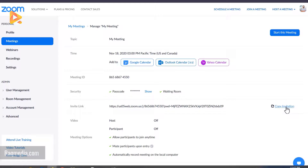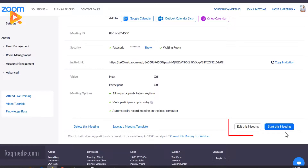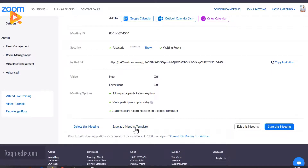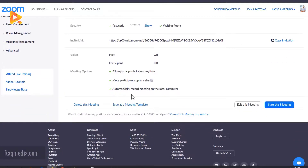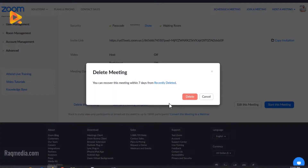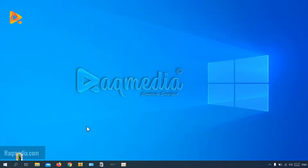After saving, you'll be provided with the meeting link. You can copy the invitation and share it with participants, friends, or students, or start the meeting immediately. You can save it as a template for future use — just change the topic or date as needed — or delete the meeting entirely.